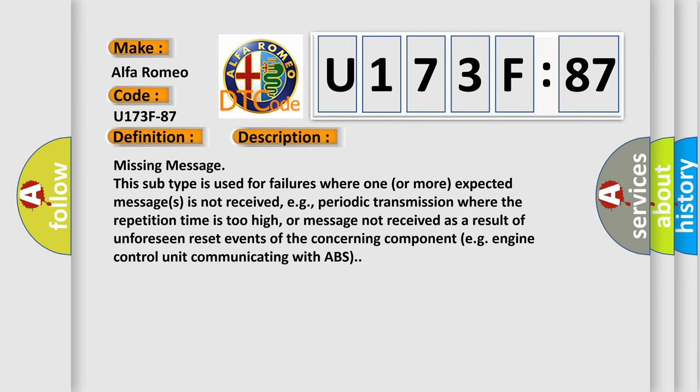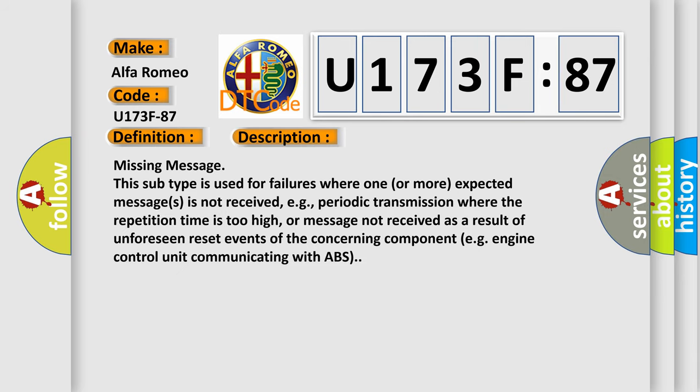Missing message. This subtype is used for failures where one or more expected messages is not received, e.g., periodic transmission where the repetition time is too high, or message not received as a result of unforeseen reset events of the concerning component, e.g. engine control unit communicating with ABS.